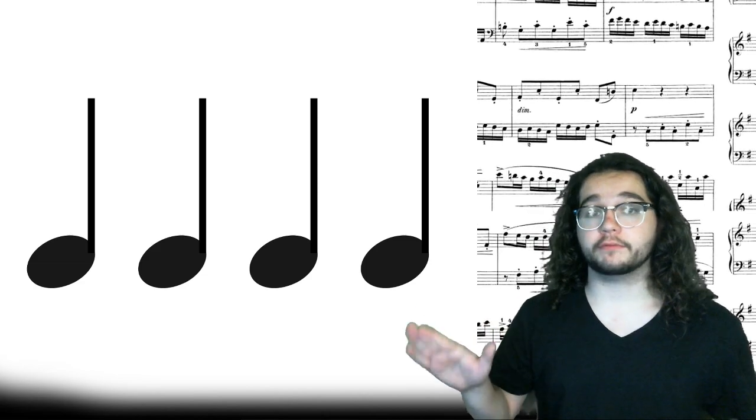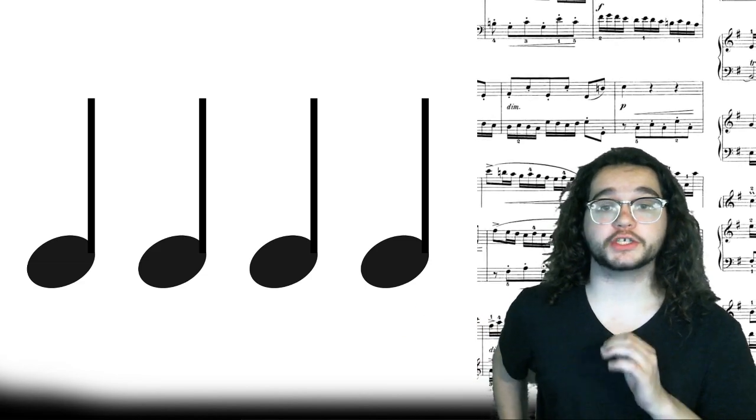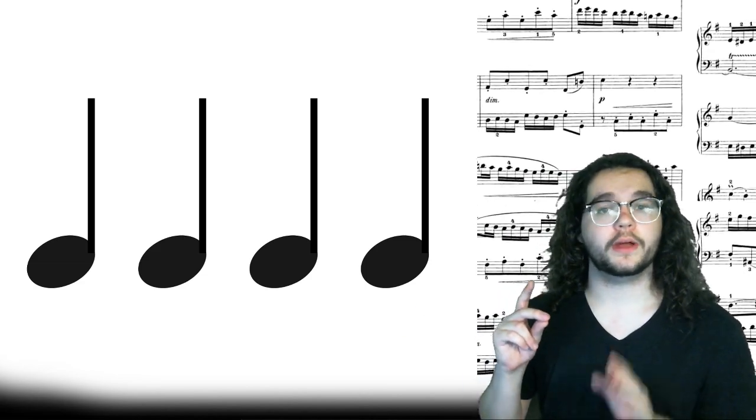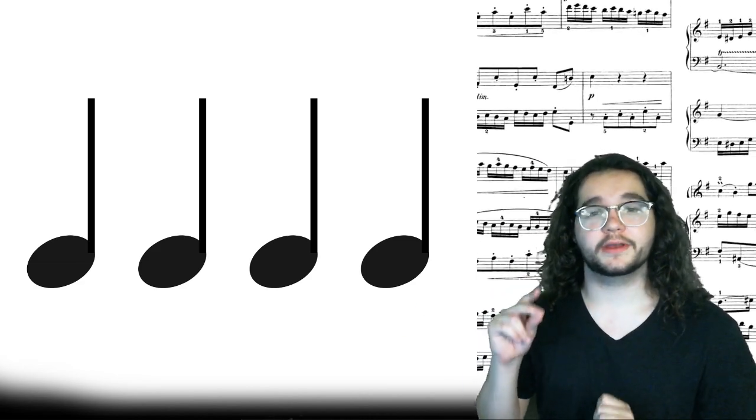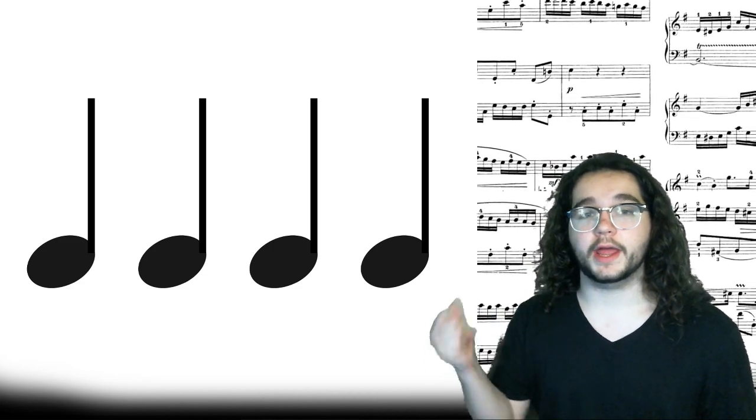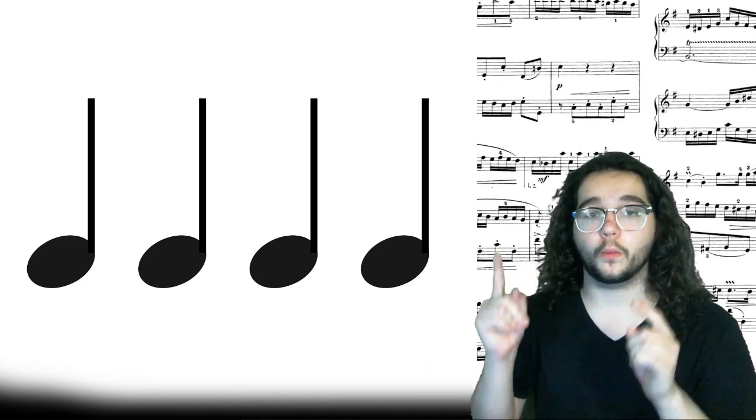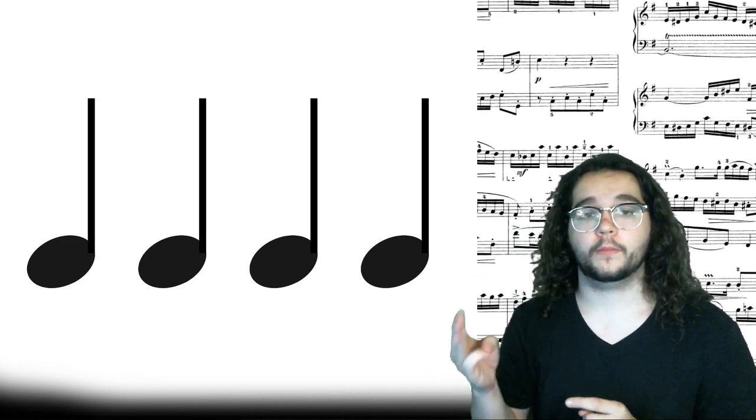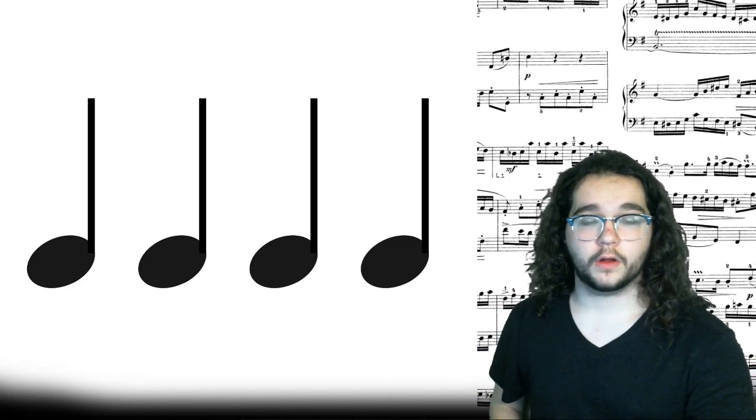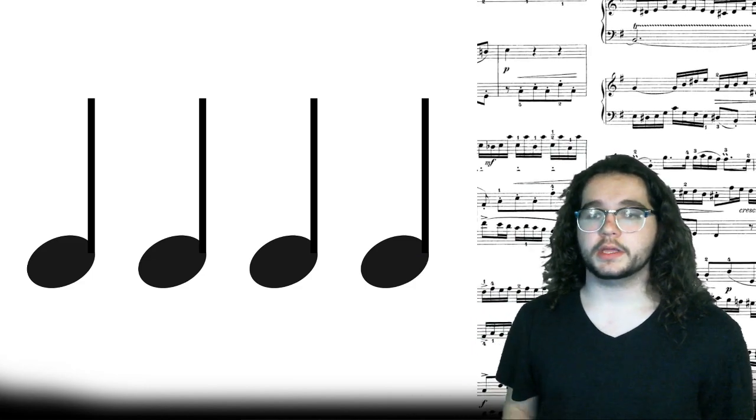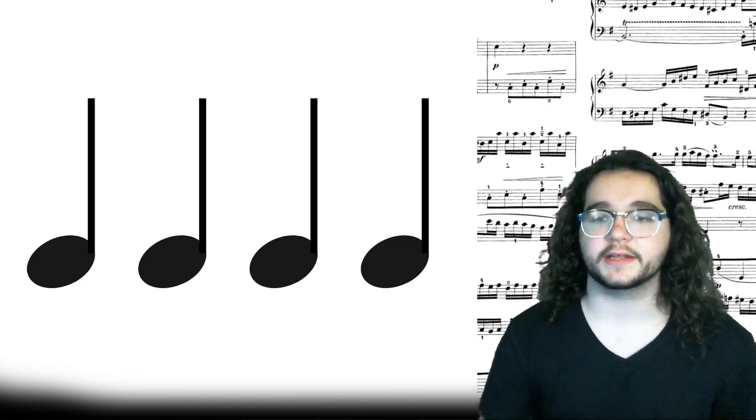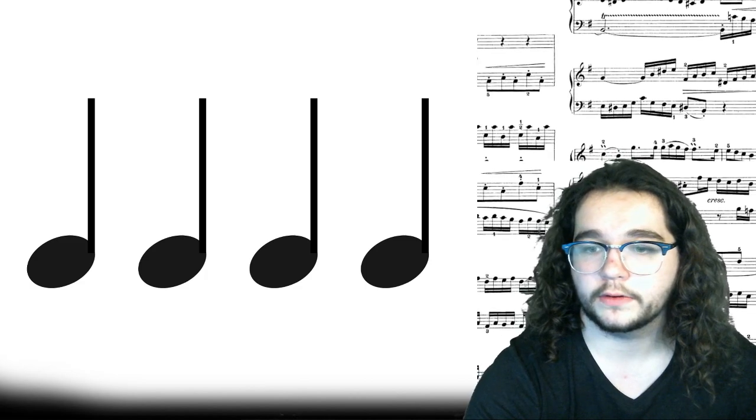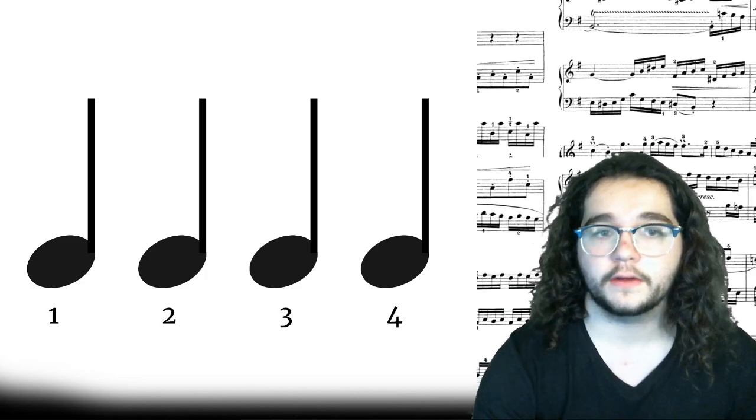First up is a full line of quarter notes, a full measure of quarter notes. Here we go. You don't need me for this one. Read the rhythm. Ready, go. Alright, the answer for that one is simple, easy. Every beat gets the sound. One, two, three, four.